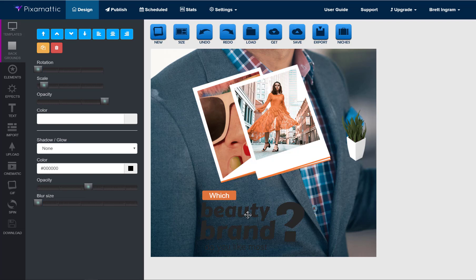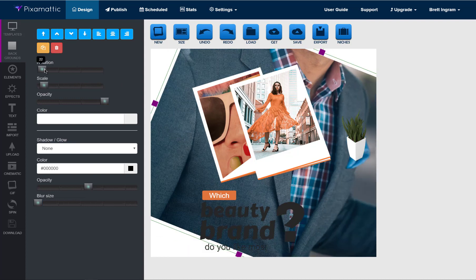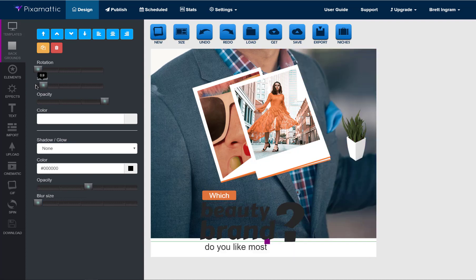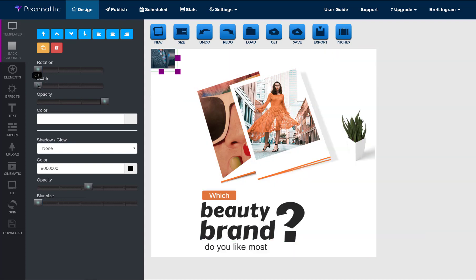Because the text is black, I'm still going to need to make some changes if I want to keep this background. With all of the elements that you import, you can rotate them, and you can scale them to make them larger or smaller.